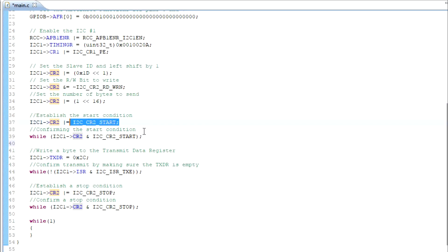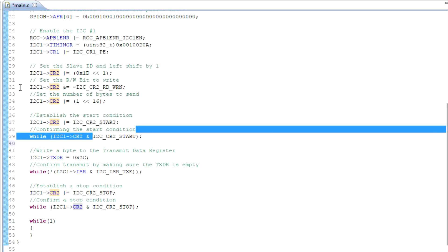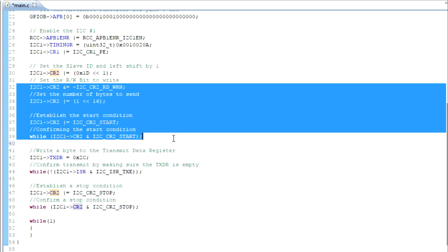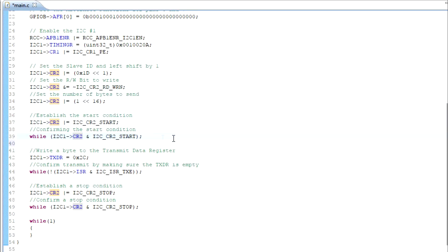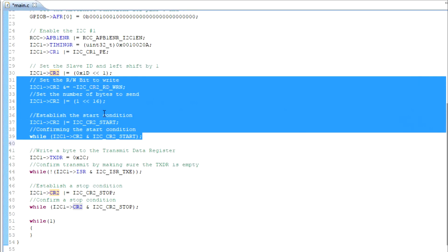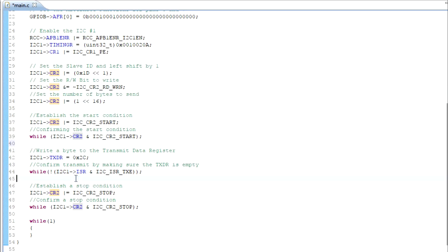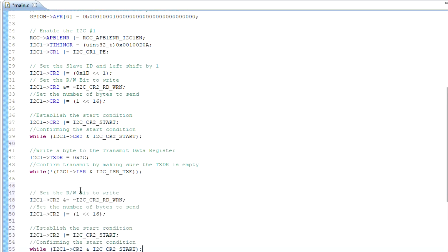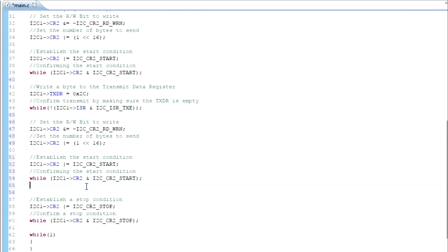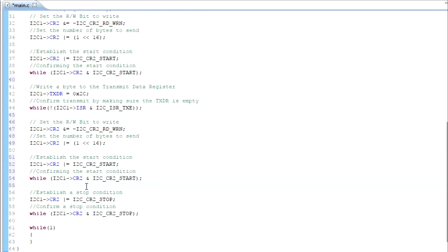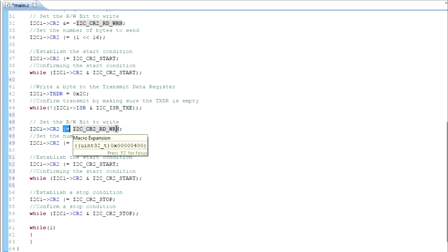So let's go ahead and take all of this code here and do a copy and paste, including the comment. We want to do it before the stop, because the stop is the end of communications for the I2C. So now I've pasted that in. Let's change this from a write to a read — that's just putting a 1 into that register. So we're going to OR the read/write bit, putting a 1 there.